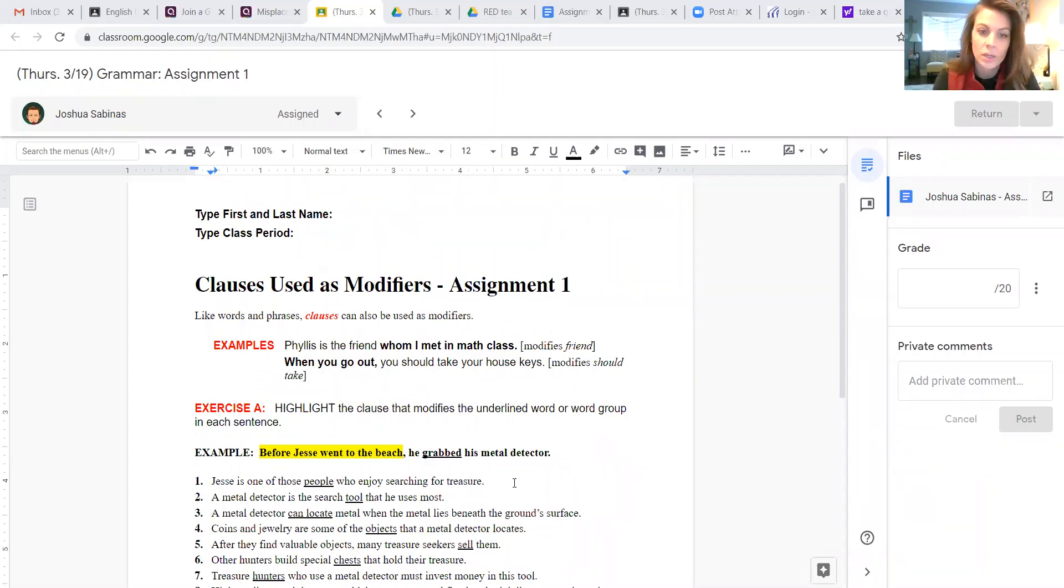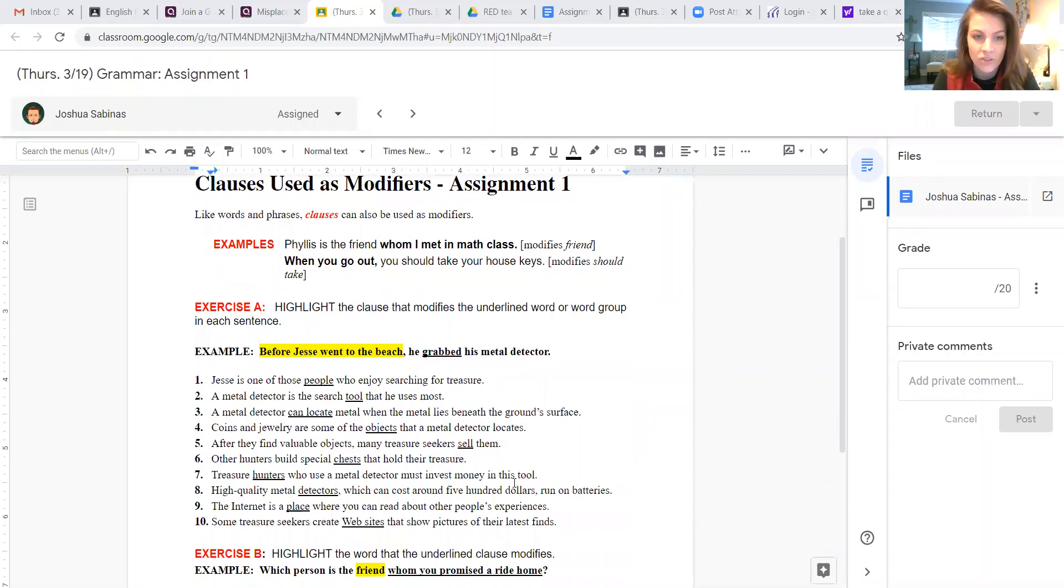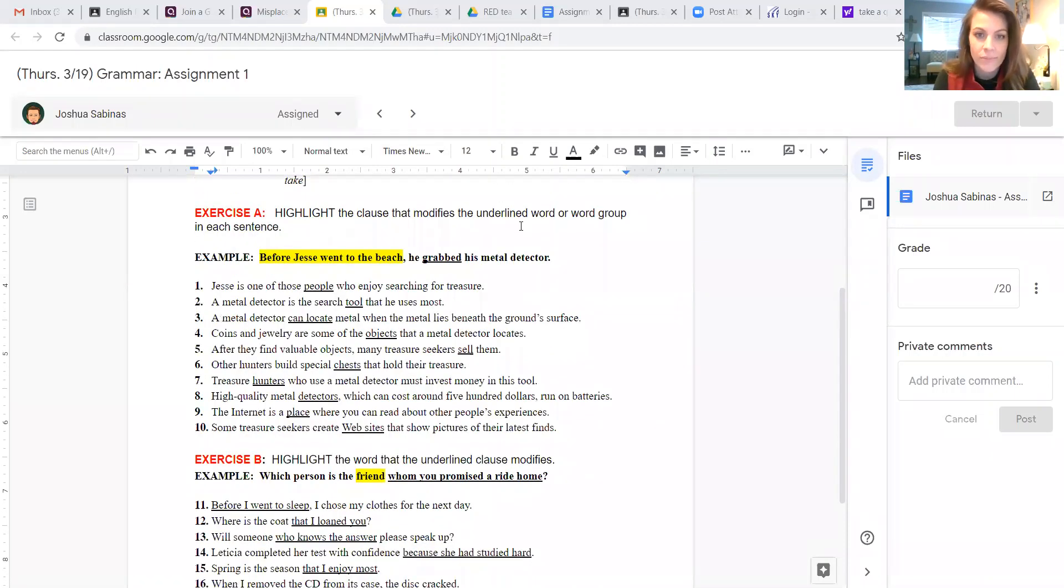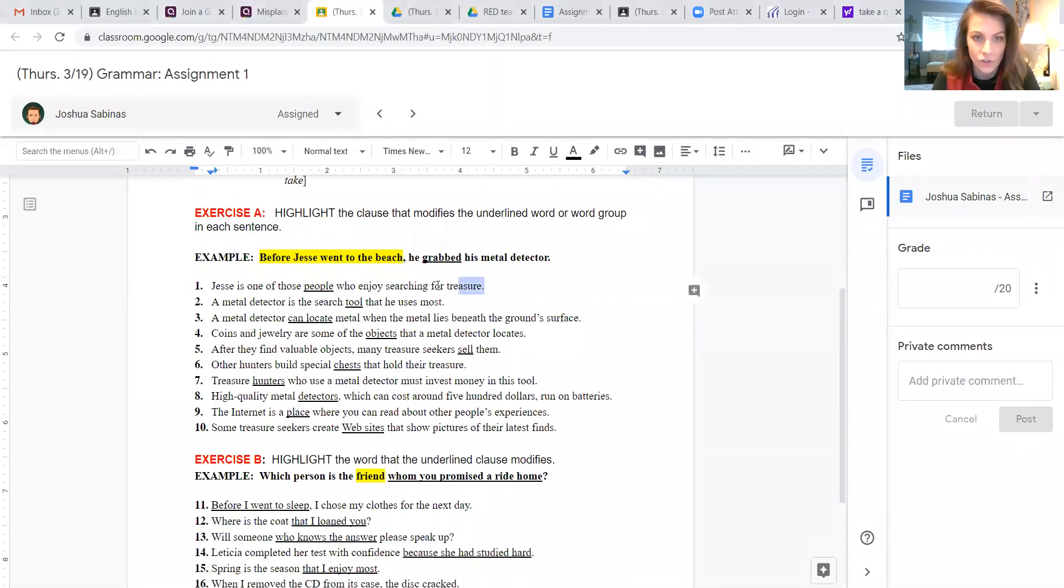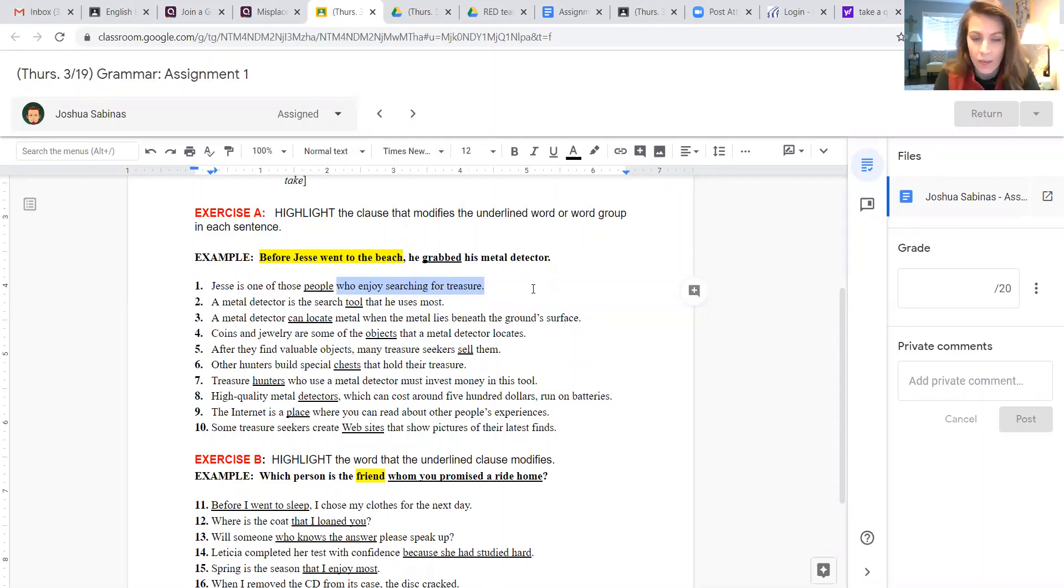Okay, so number one, let's just do that one right now. I'm going to click, or you should click, and drag across the correct answer, which for number one would be who enjoys searching for treasure.